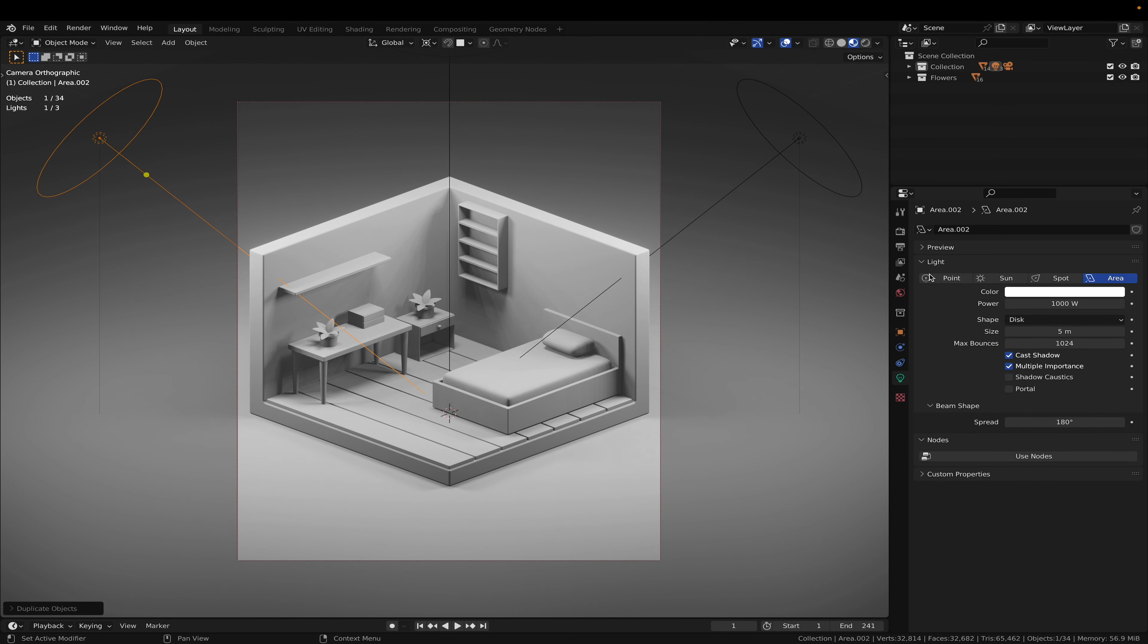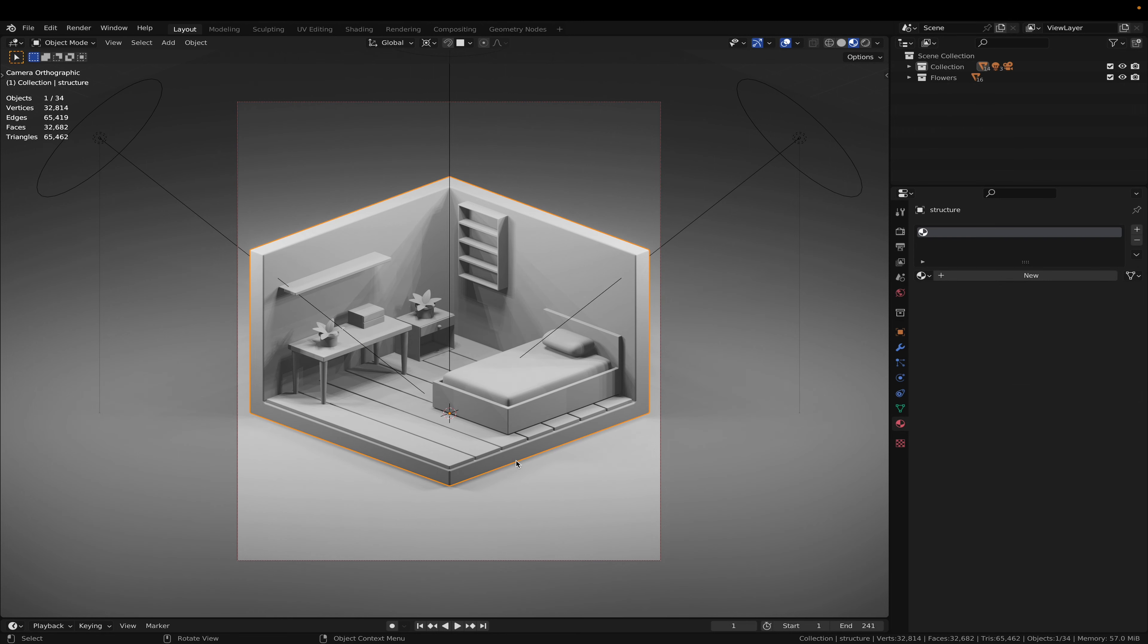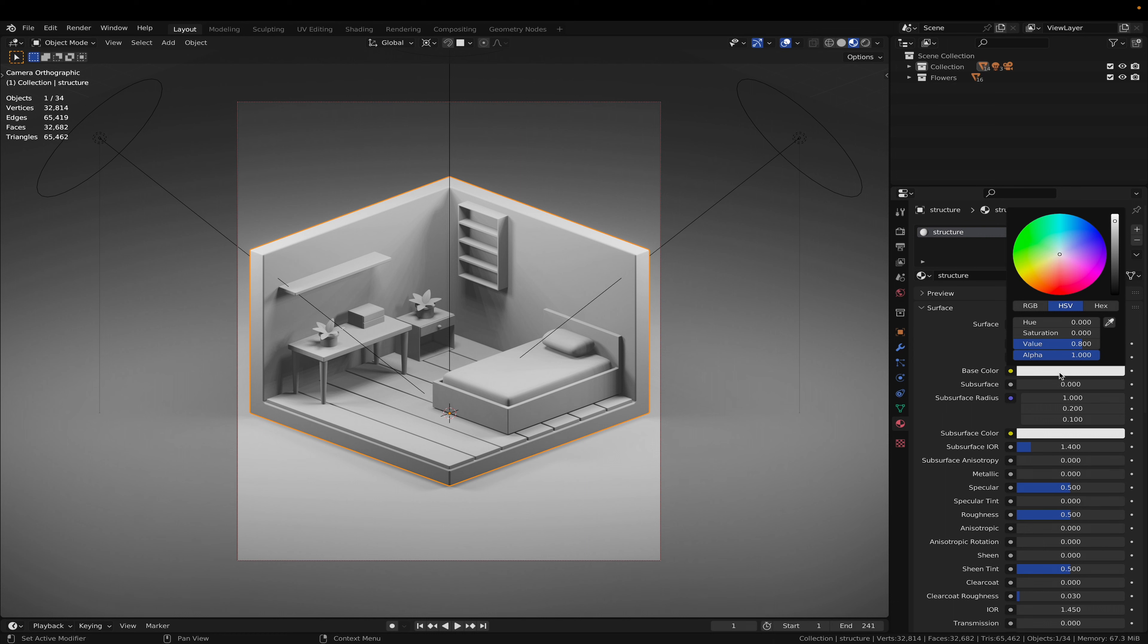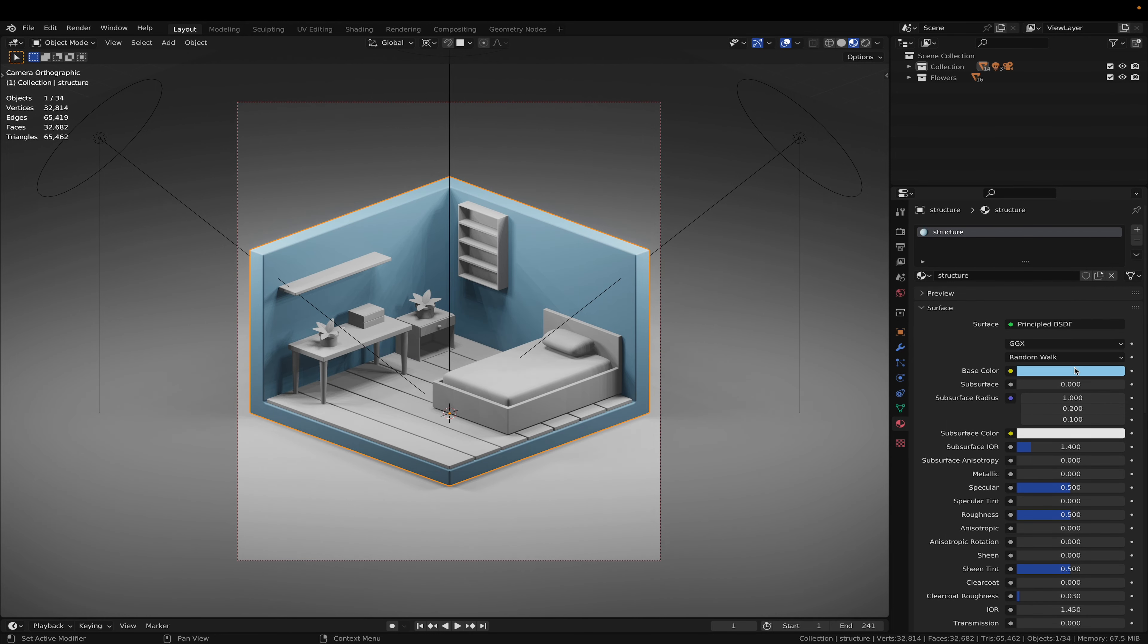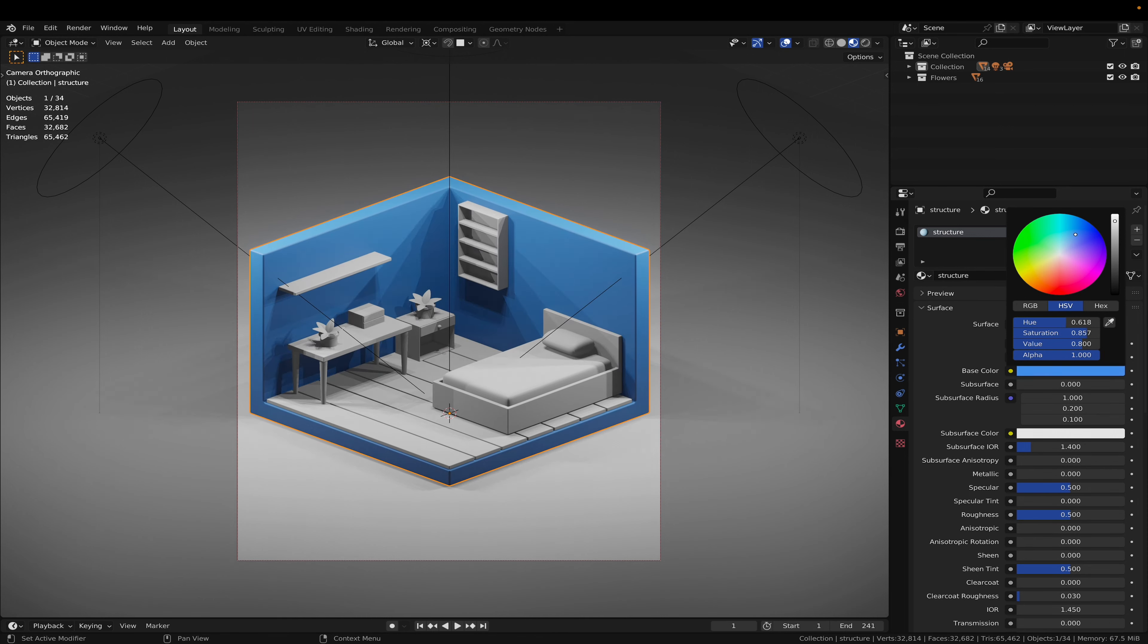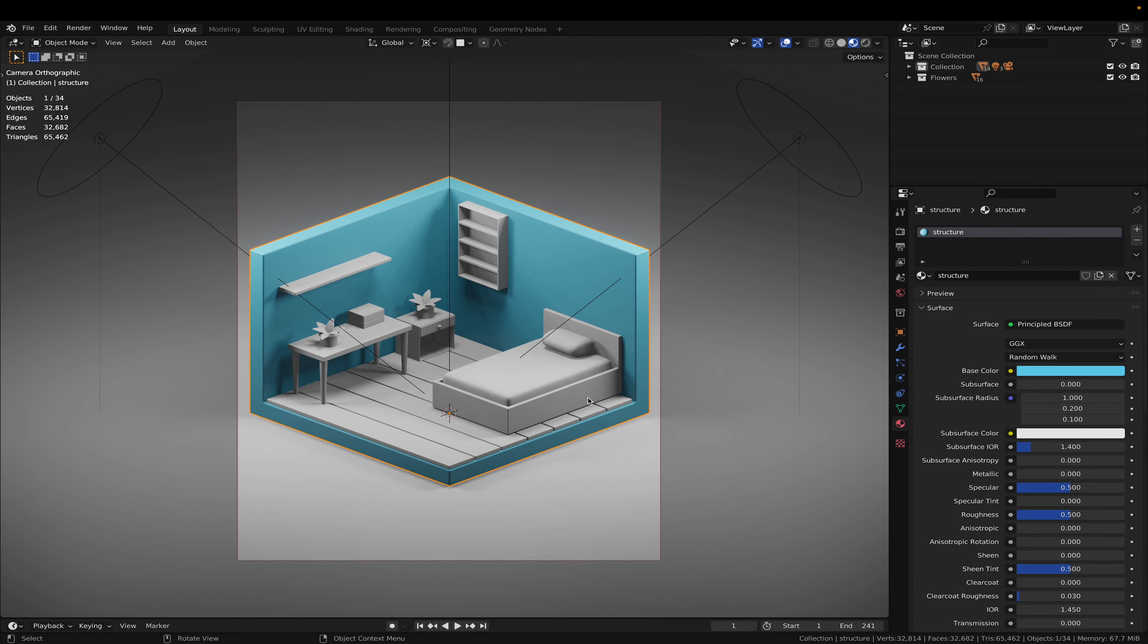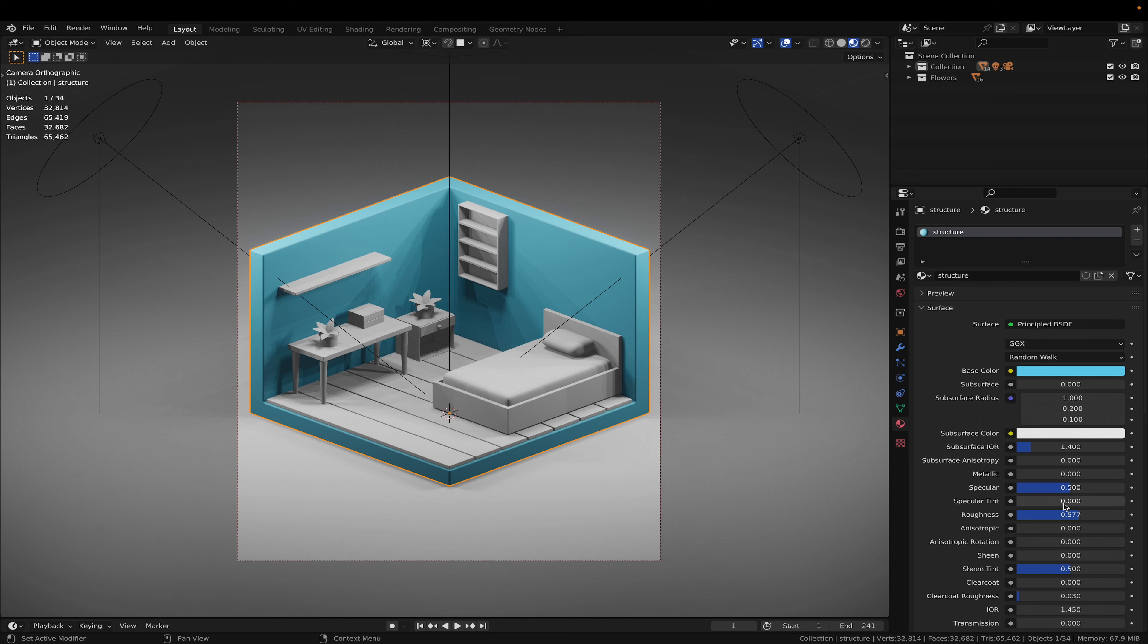And now for our materials, we are going to select the room structure and create a new material. Call it structure. And just make it whatever color you want. I am going to go with a light blue maybe. And let's increase the roughness to 0.8.